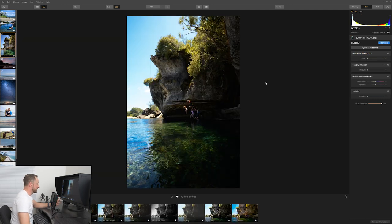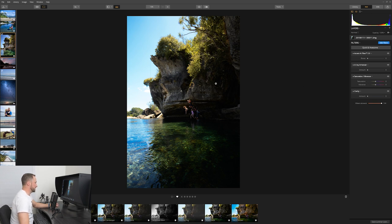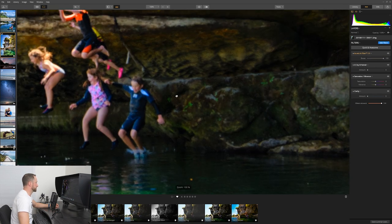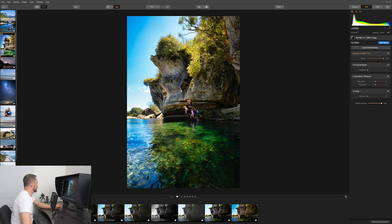Let's move on to this photograph of my son and daughter jumping into the water with all their friends, having a great time. Currently it's very dark, very underexposed through the shadow areas. Let's grab the Accent AI filter, push it to the right — see what it does. That looks so good. Take it away, add it in — it's enhancing the sky, enhancing the water, and the colors around the guys jumping into the water really start to pop.